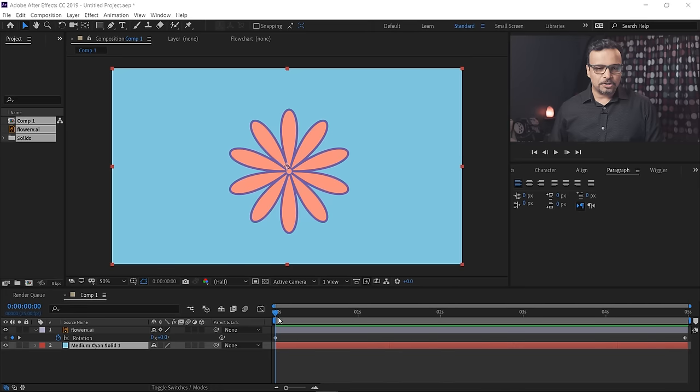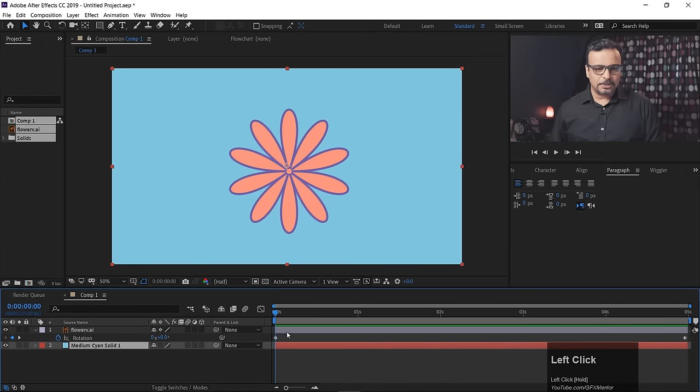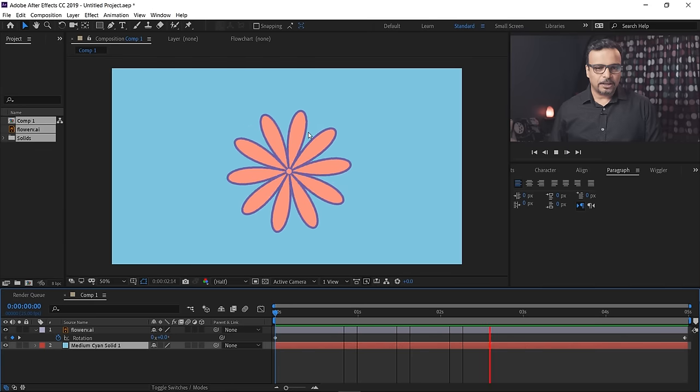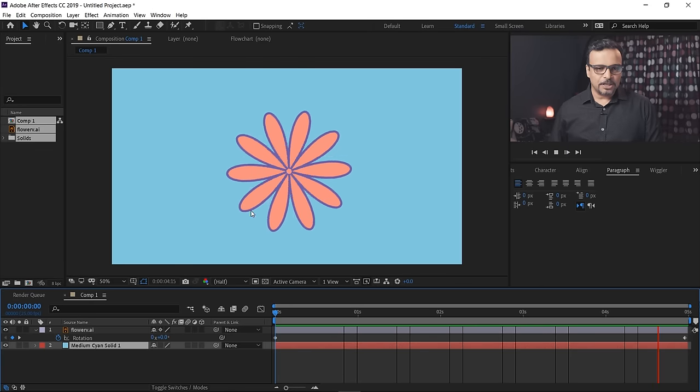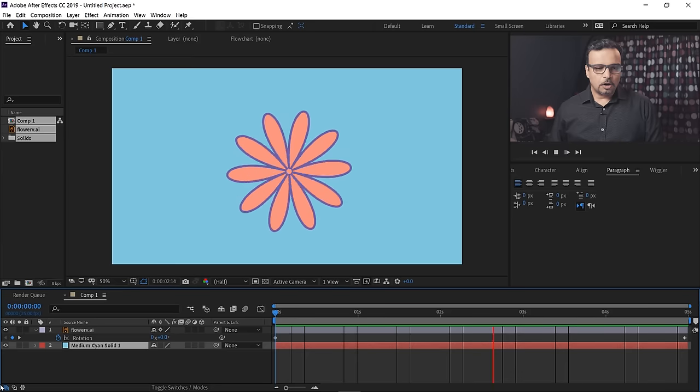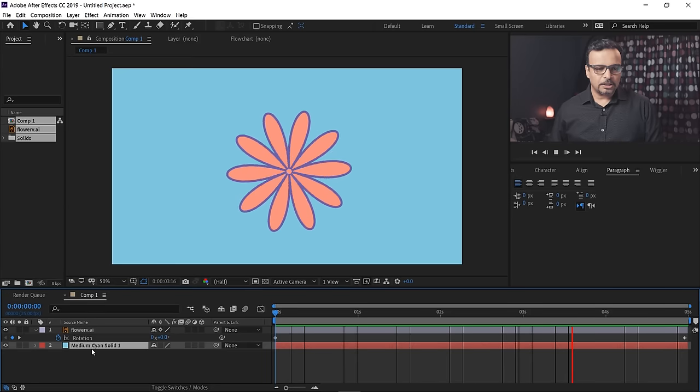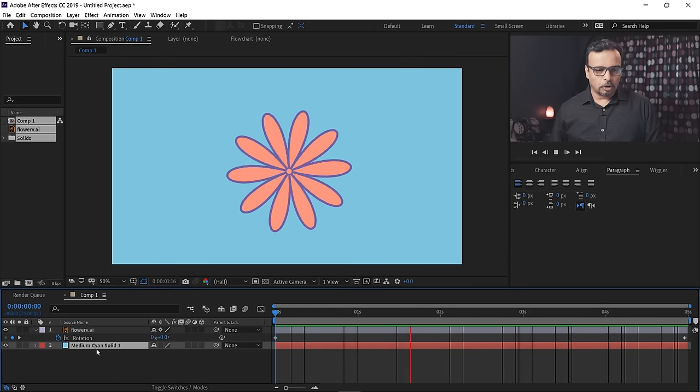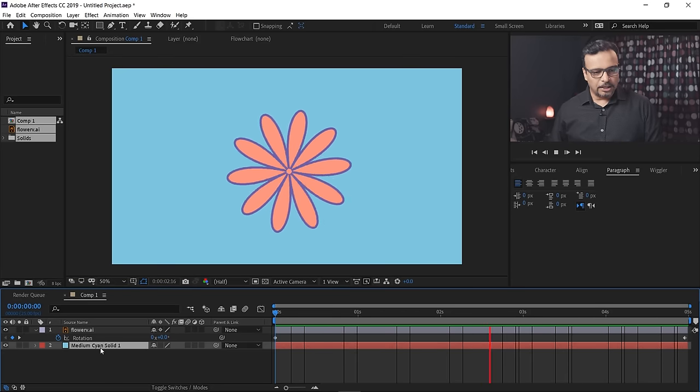Welcome back. First of all, if you look here, I made a very simple animation. By the way, this flower I made in Illustrator, and I simply have a solid color background.